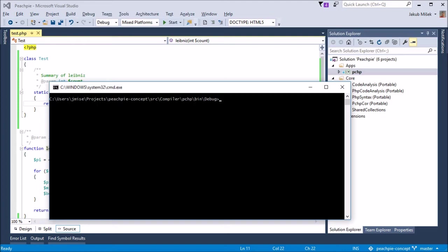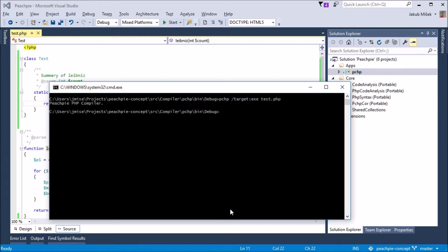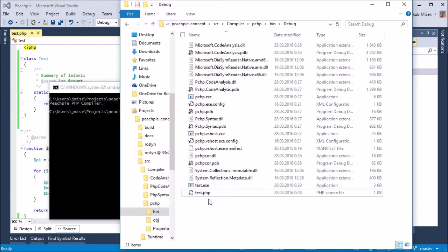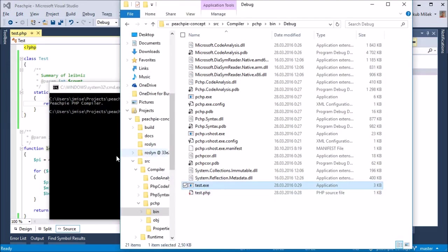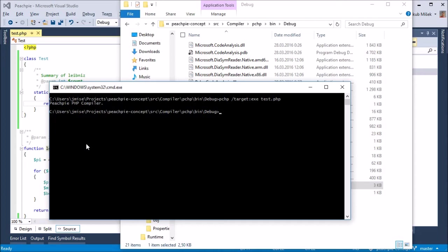We can now compile the test script with PeachPie into an executable file. We will use argument slash target. And now we can run it.